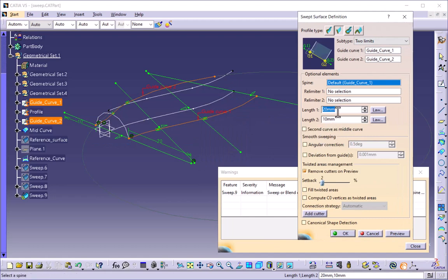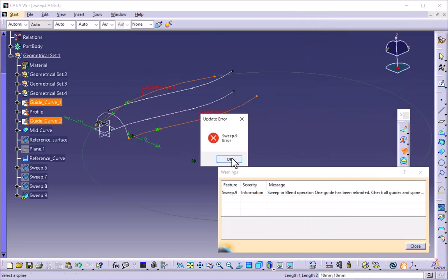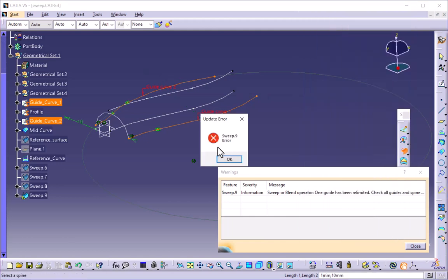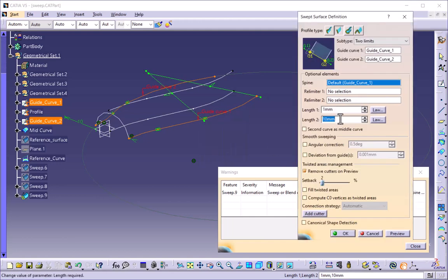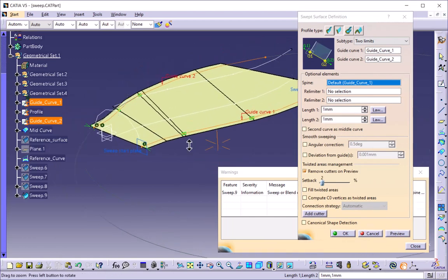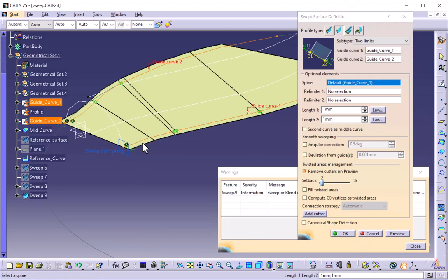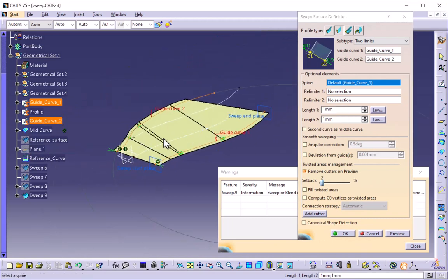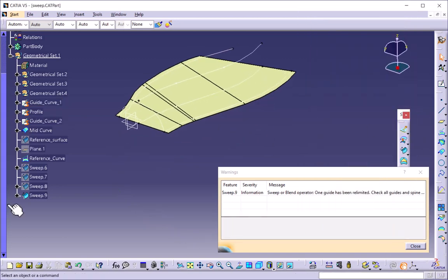The length of the surface beyond these curves is maintained by length 1 and length 2. When I selected 10 or 20 it is not taking the higher limits because of the profile of the guide curves selected. Click OK and this is the surface created.